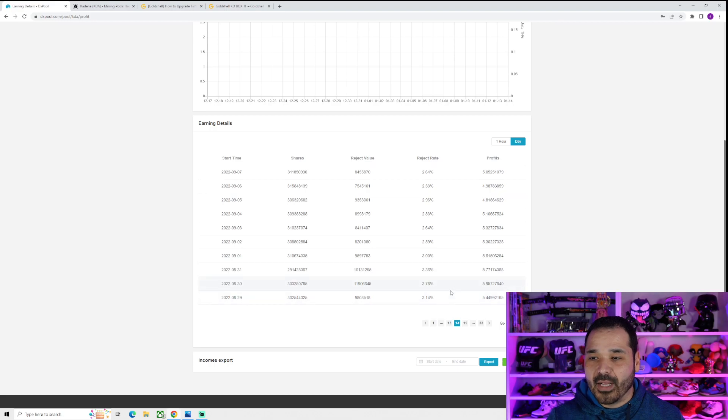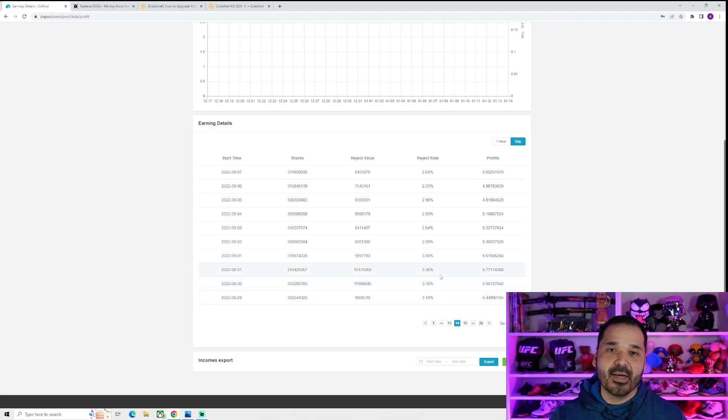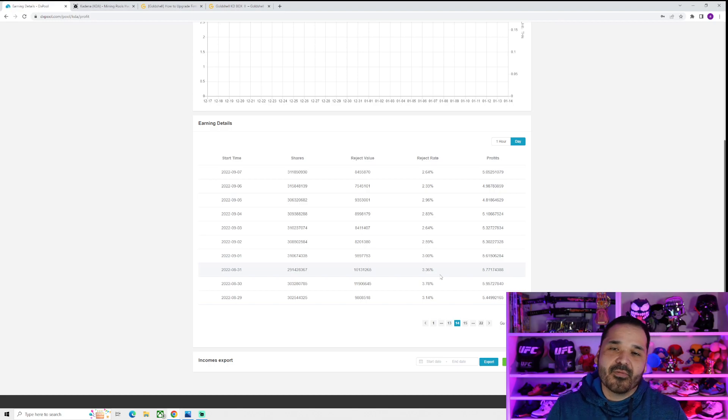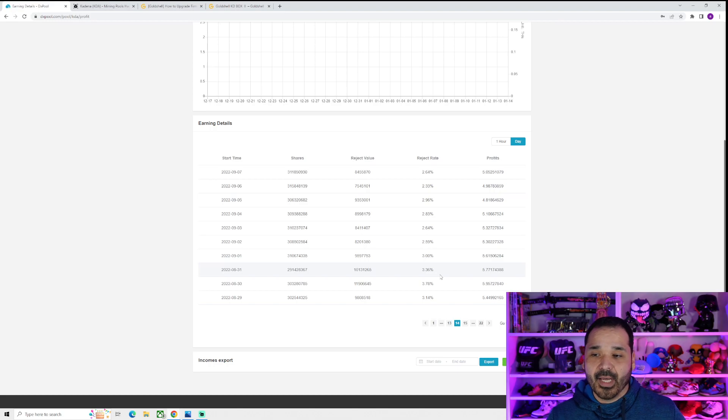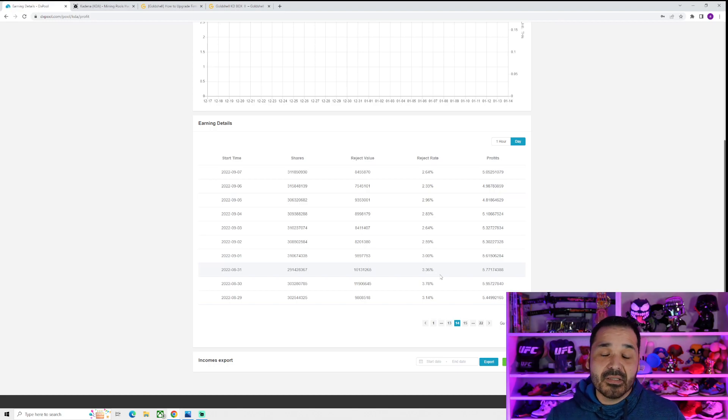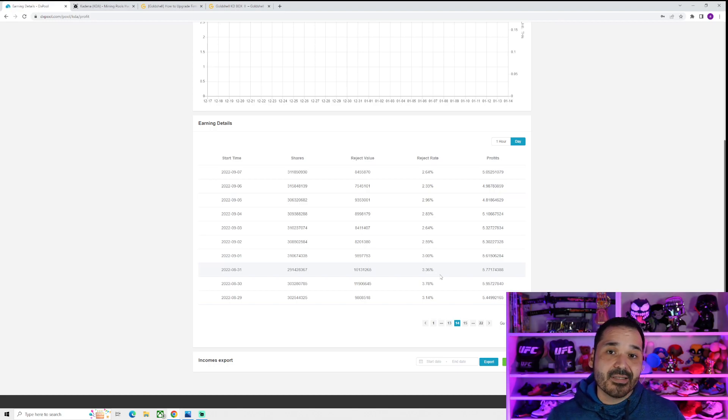So around September is when it finally started. It got into the 4s, and now pretty much from September to now, it's been anywhere from like 4.2 to 4.7. So the past 4 months, it's been fairly steady, and that's also because not much hardware has came out.